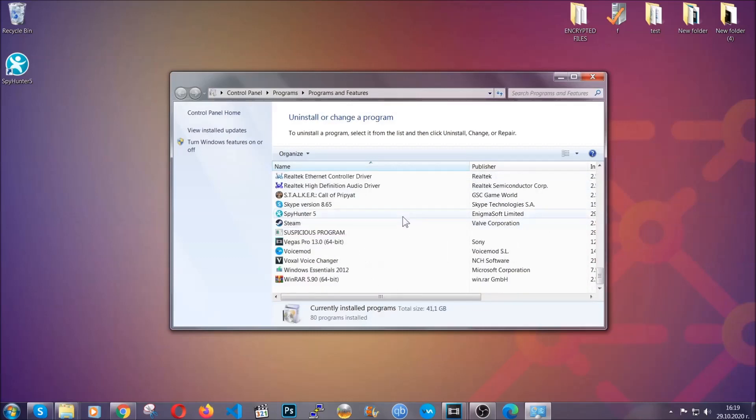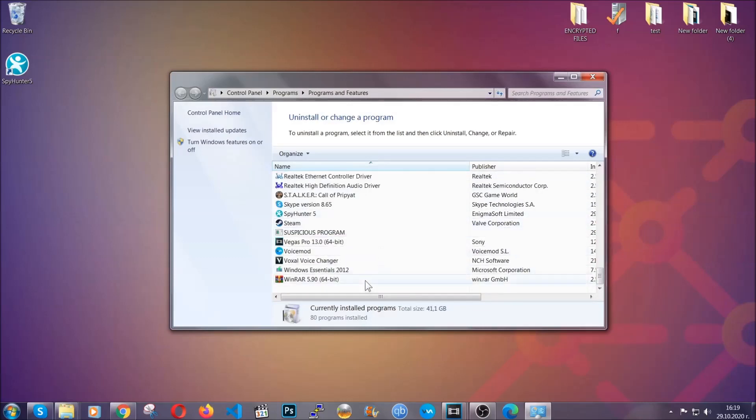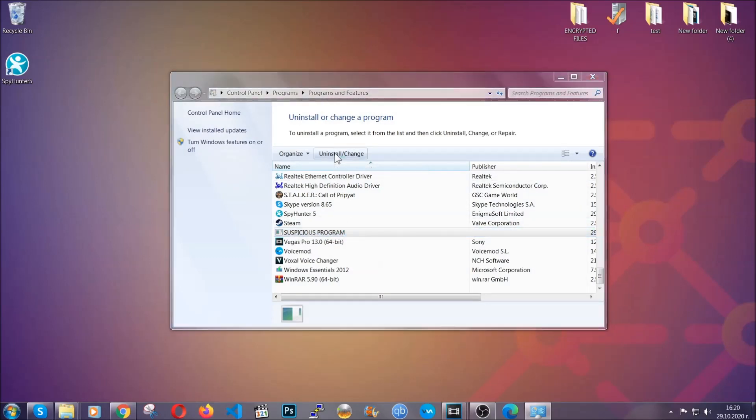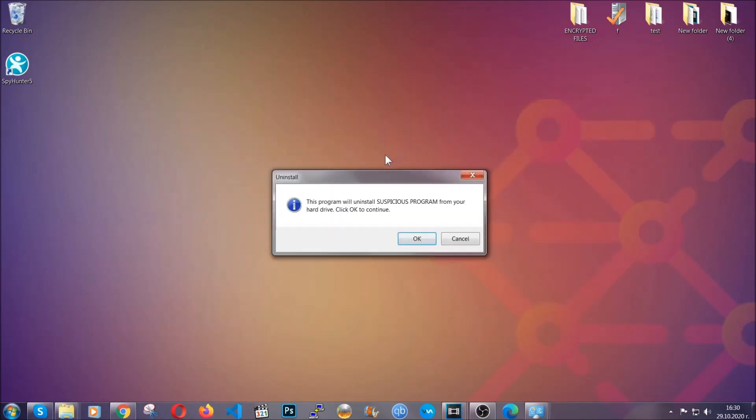When you do that, it's going to take you to the programs and features. All you have to do is locate the suspicious program, mark it with your mouse and then click on uninstall. This will make sure the program is gone from your computer.